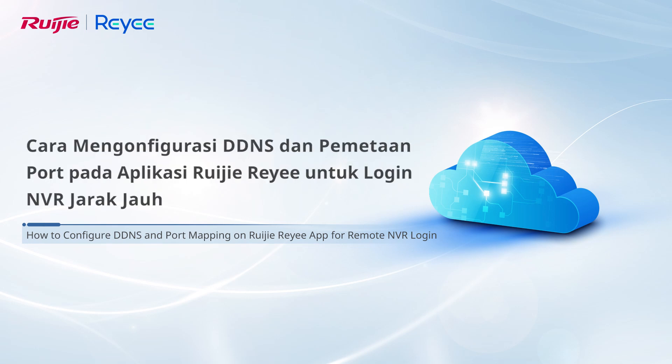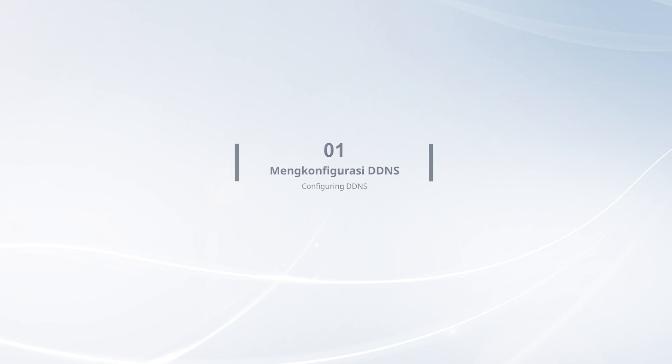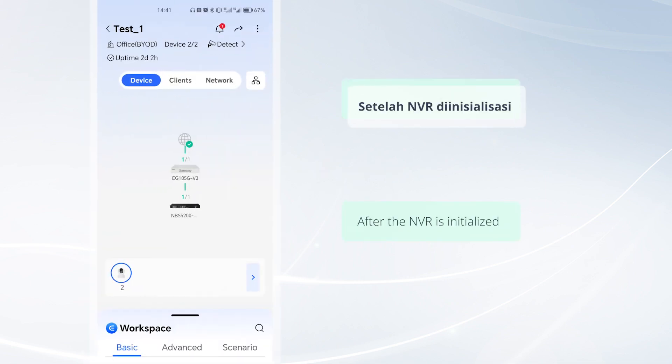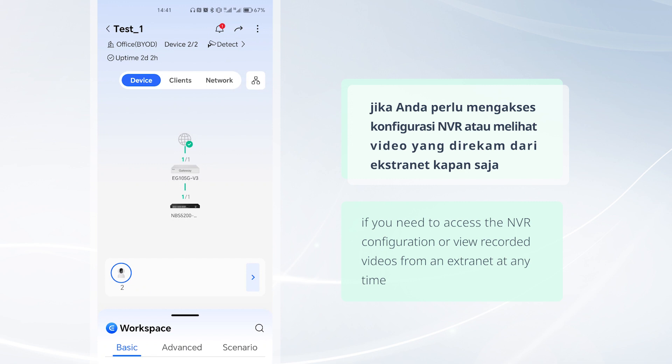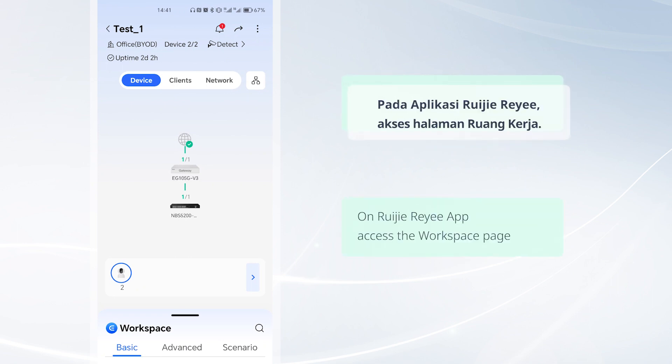This video demonstrates how to configure DDNS and port mapping on the Weijia Rii app to remotely log into the NVR. After the NVR is initialized, if you need to access the NVR configuration or view recorded videos from an extranet at any time, configure port mapping and DDNS on the Weijia Rii app.